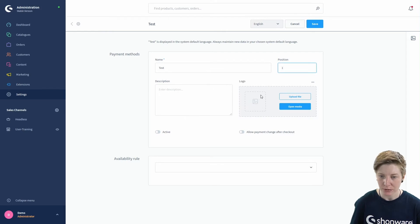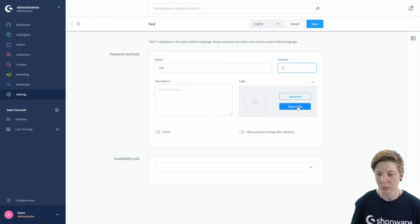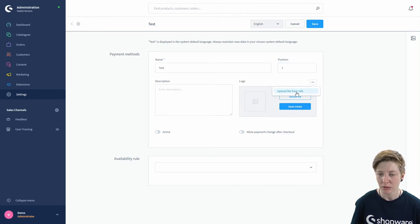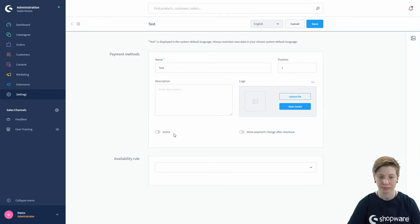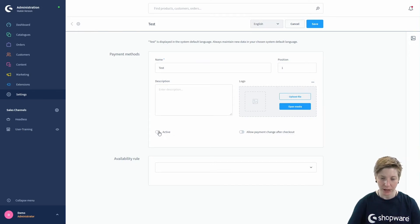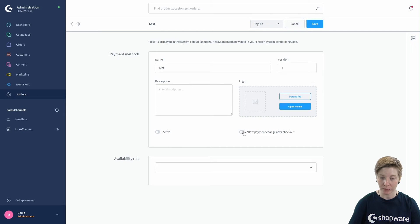And you can also add a logo. You can upload a file, open your media, or upload a file from a URL.